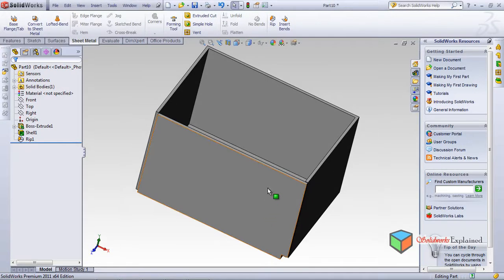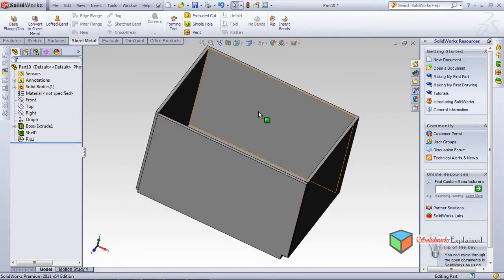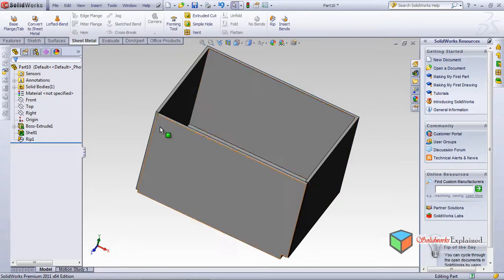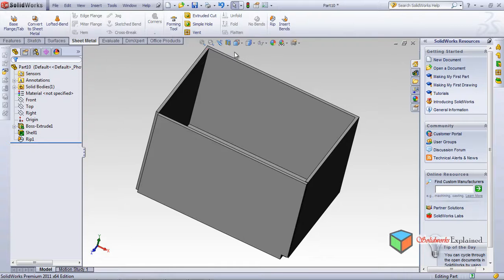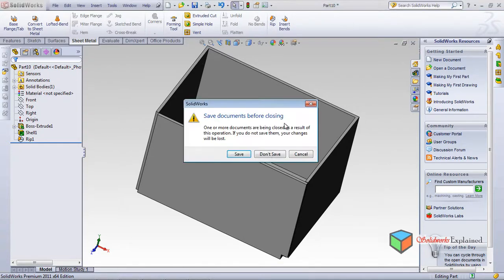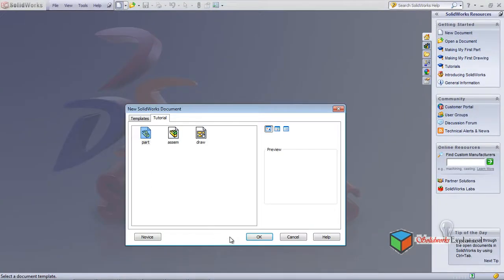When you rip all the edges it looks like a sheet metal part, but this is just a close resemblance. If you want something more exact, there is another option. I'll close this without saving and open a new part.